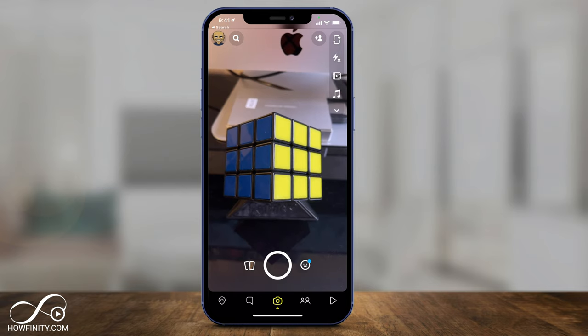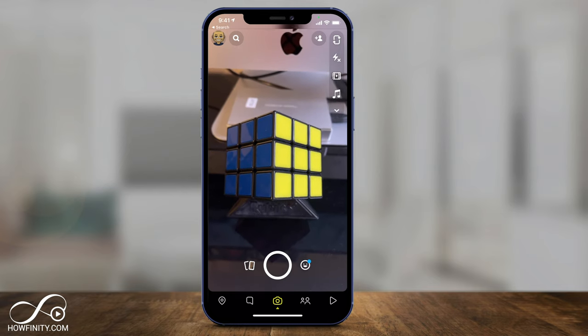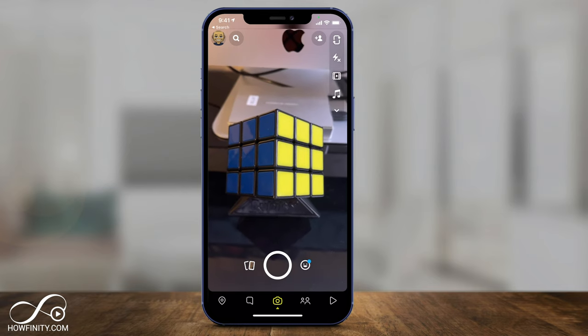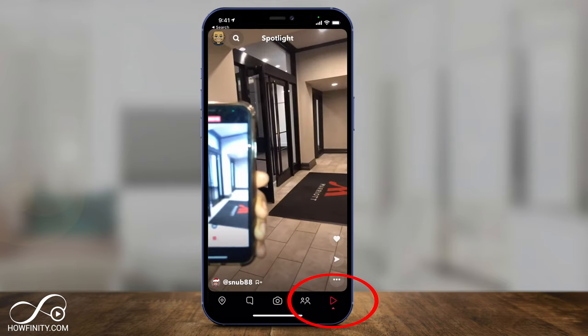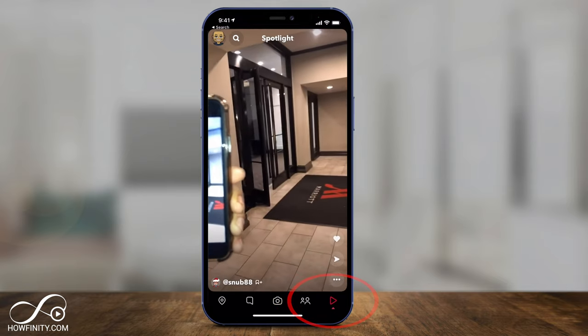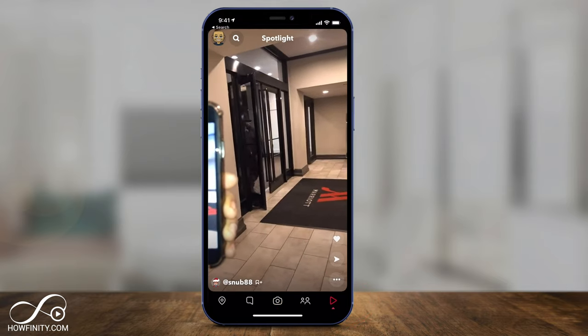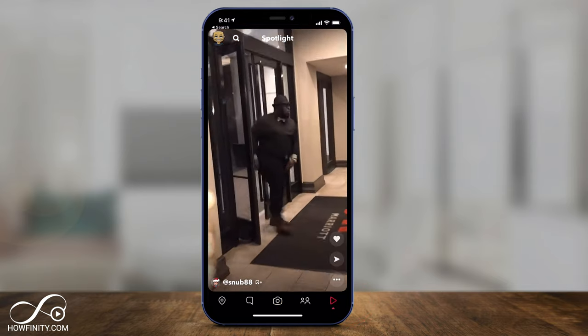Update your Snapchat app and jump into the app, and you'll see a play option on the very bottom of the page in the corner, and this is the spotlight section.